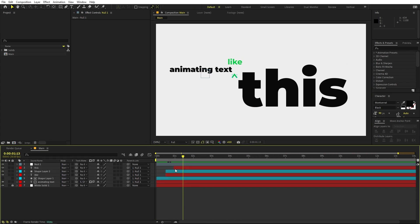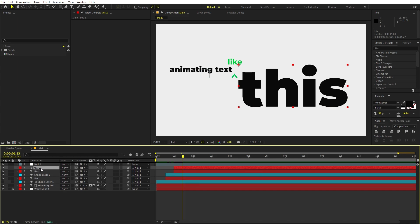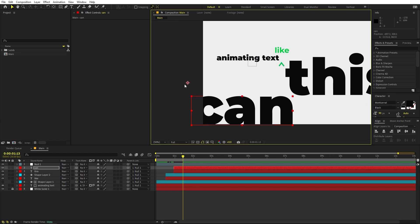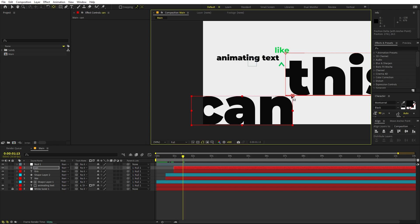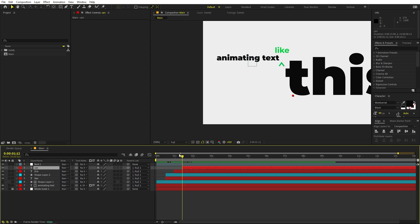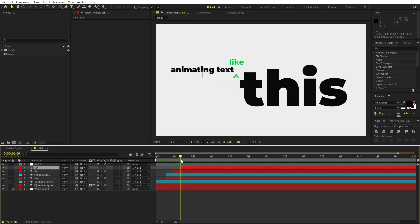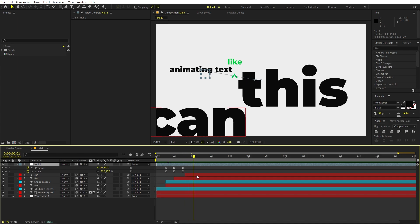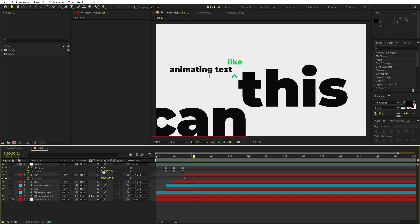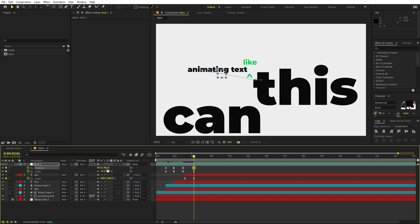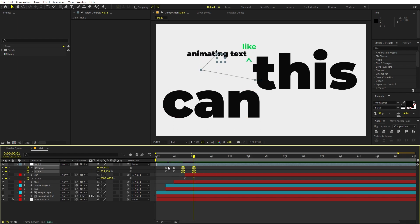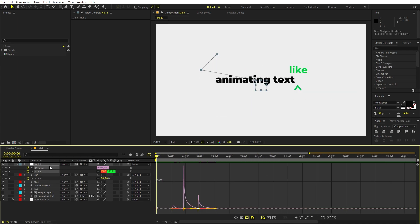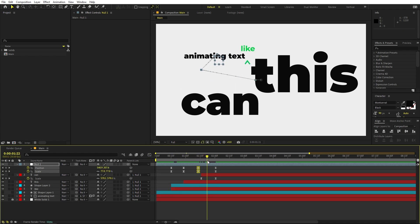In the same way, let's keep adding more text. Zoom out, select the previous text and press Ctrl+D to duplicate. Change the text to 'can'. Place it around here, then move the anchor point — select the Move Anchor Point tool and place it over here. Move the keyframes a little ahead. Press U, then scale it down a little and move it to the side and top. Select the keyframes, go to the Curves, and match the same curve as before.